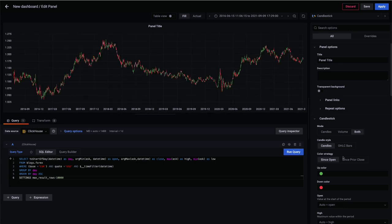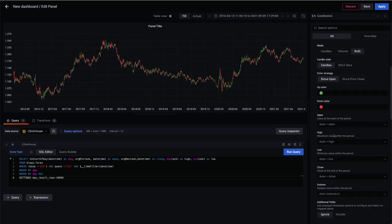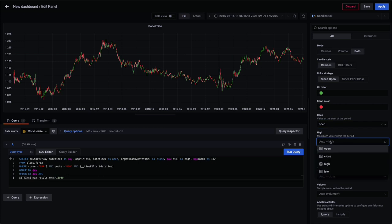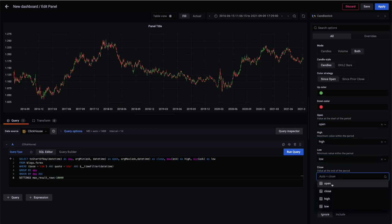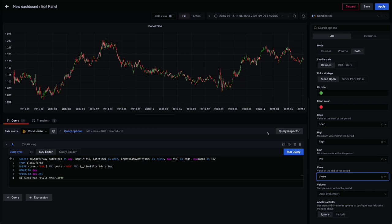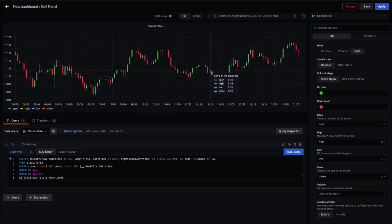For the specifics of this query, we recommend you read our Forex blog, linked in the description. With these values, we can configure the chart. Note how we've grouped by day in our SQL function.